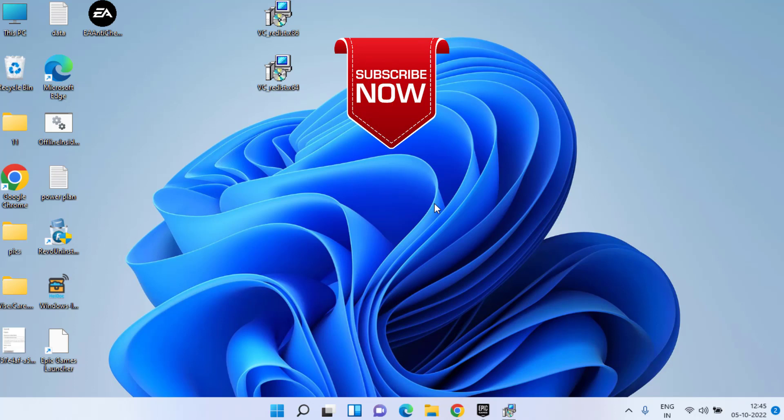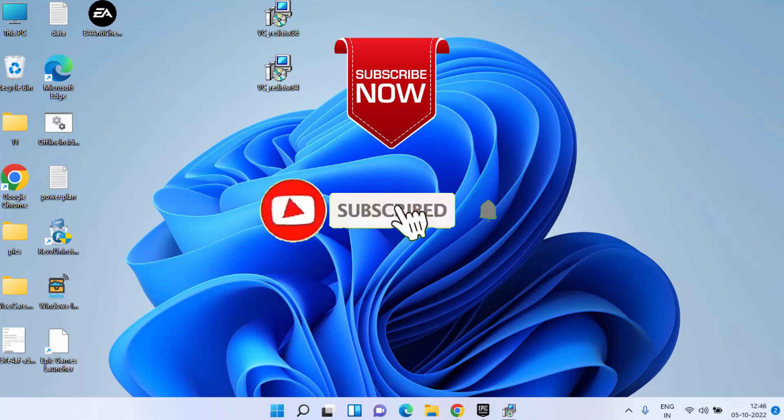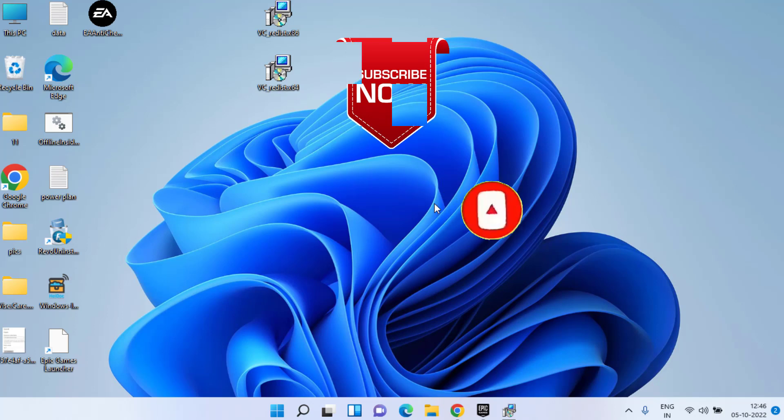This is all about it friends. This is how you will fix your FIFA 23 error. If this video works out for you, don't forget to hit the subscribe button and click on the bell notification icon to continue receiving updates from my channel.